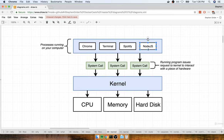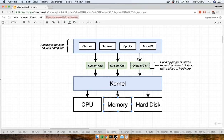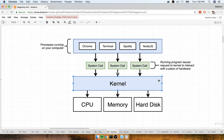At the top of this diagram, we have different programs your computer is running, such as Chrome, Terminal, Spotify, or Node.js. If you've ever used Node.js and written a file to the hard drive, it's technically not Node.js that is speaking directly to the physical device. Instead, Node.js says to your kernel: I want to write a file to the hard drive. The kernel then takes that information and eventually persists it to the hard disk. The kernel is always this intermediate layer that governs access between these programs and your actual hardware. These running programs interact with the kernel through things called system calls, which are essentially like function invocations.